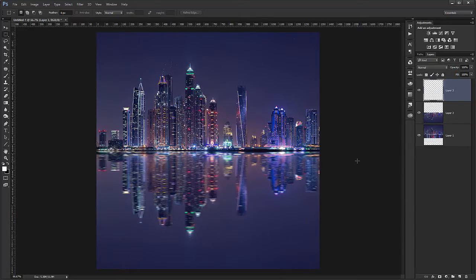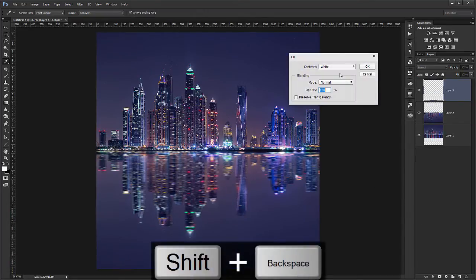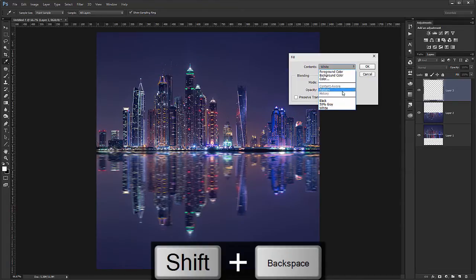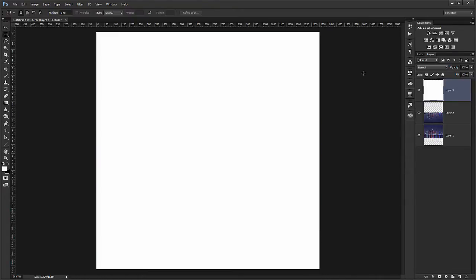Fill it in white. So I go shift backspace and choose white here. Click OK.